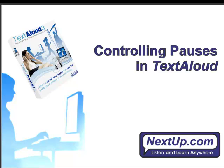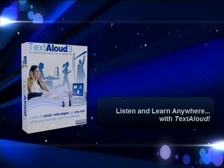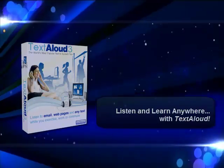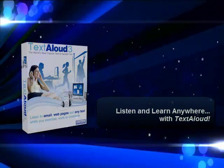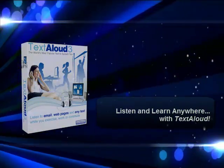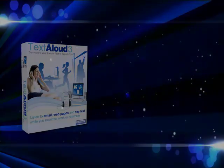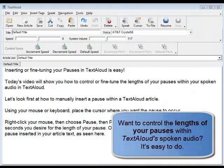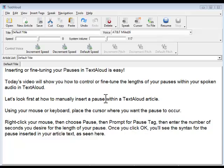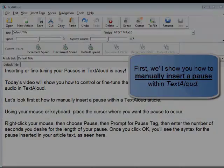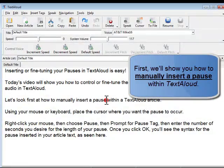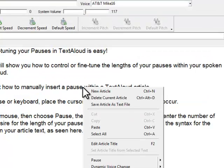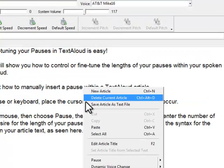Welcome to TextAloud. Today's video will show you how to control or fine-tune the length of your pauses within your spoken audio in TextAloud. First, let's look at how to manually insert a pause within a TextAloud article.